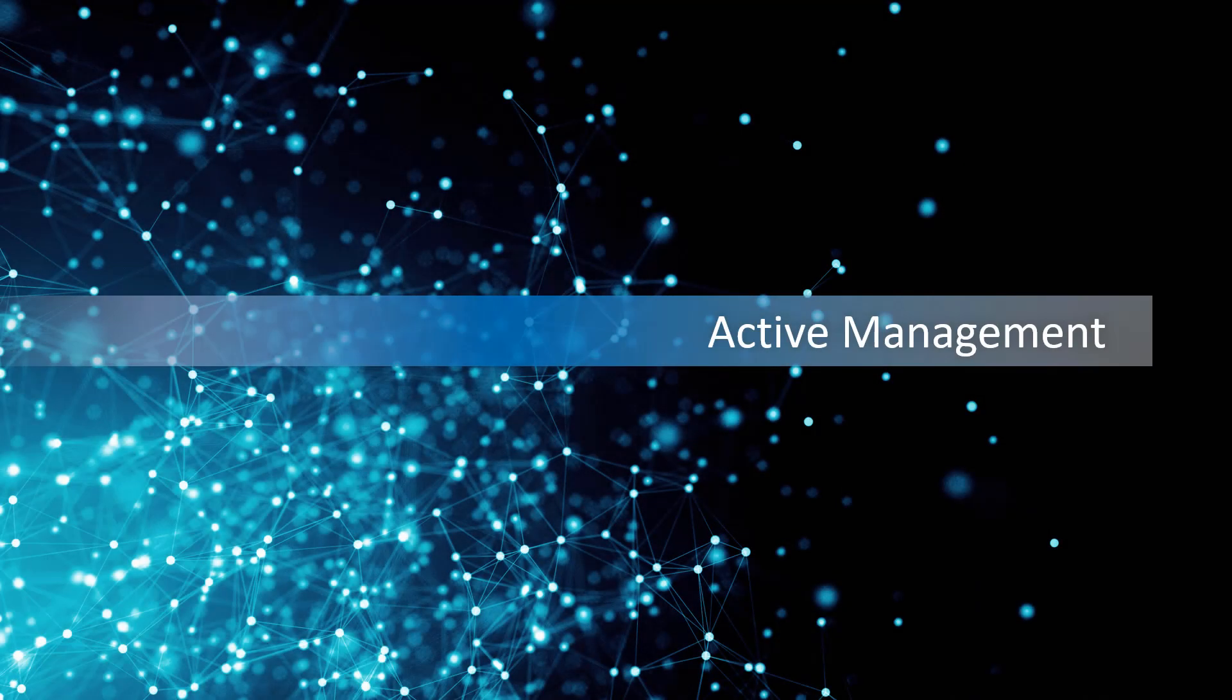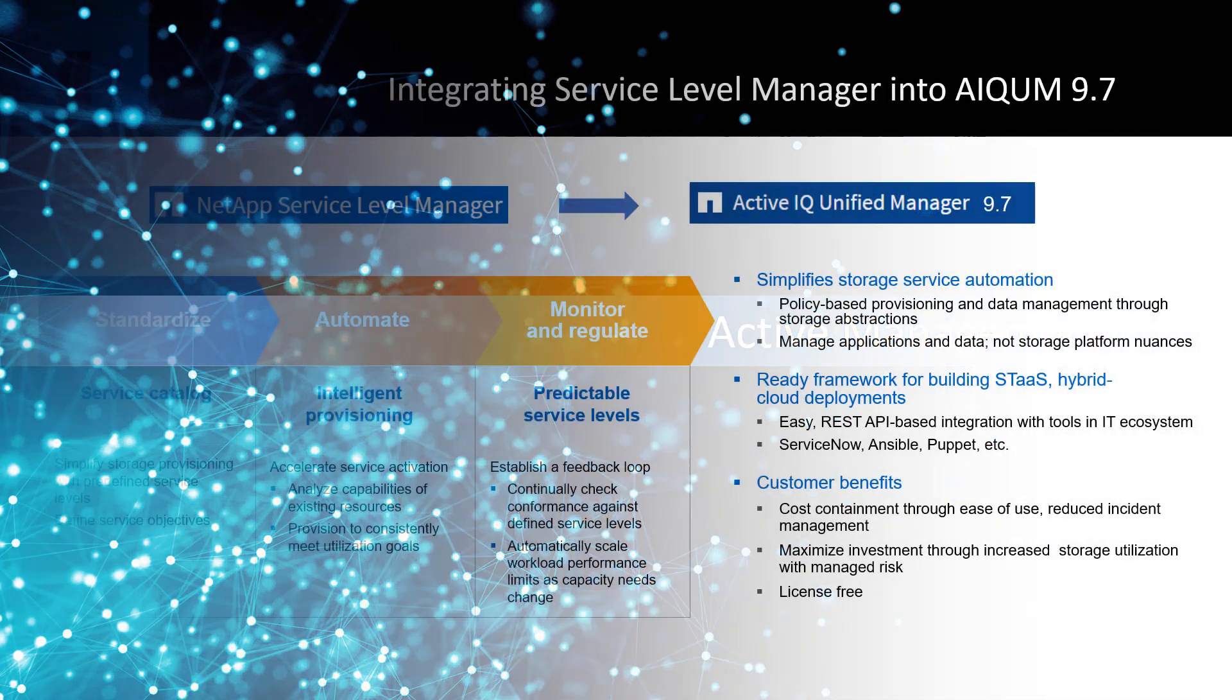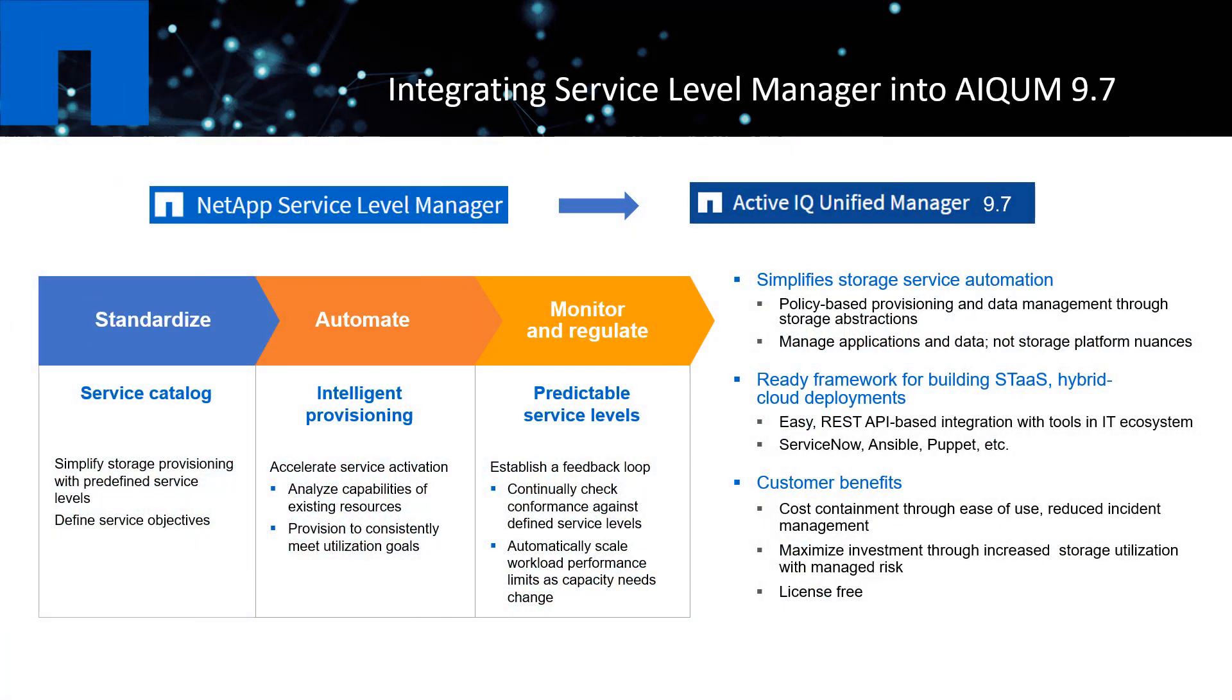The first main new feature I would like to introduce was adding the active management capabilities to the Unified Manager. Now ActiveIQ Unified Manager not only can monitor and report, but also can manage provision loans, file shares, and regulate performance usage with performance service level policies in your data center environment. This new piece of capability came from integrating NetApp Service Level Manager and its service level objective capabilities into ActiveIQ Unified Manager.